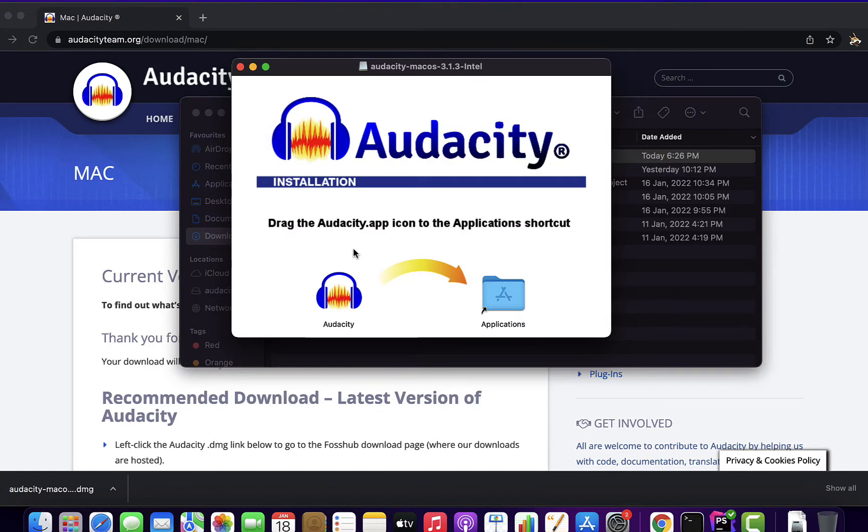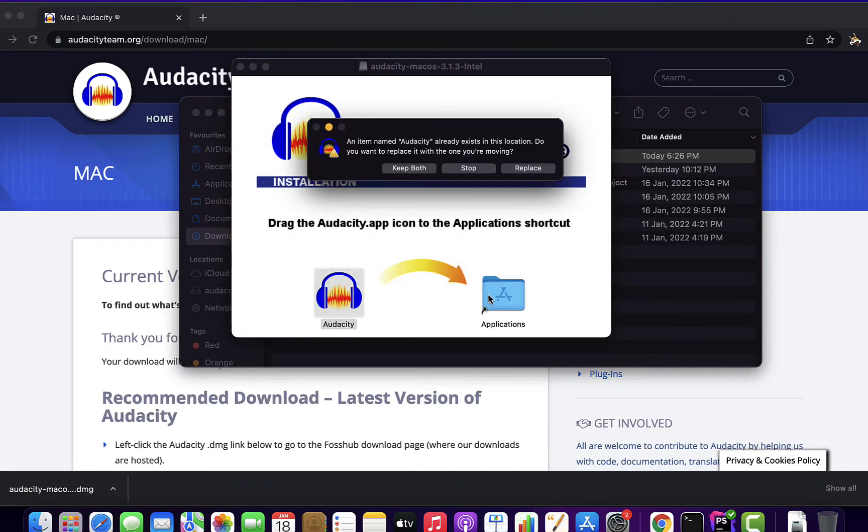Double-click and a pop-up will appear. From this pop-up, drag the Audacity icon to the Applications folder.